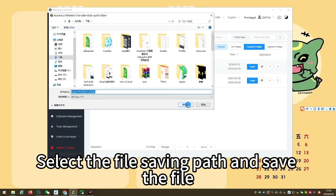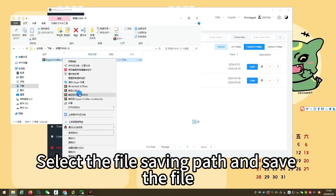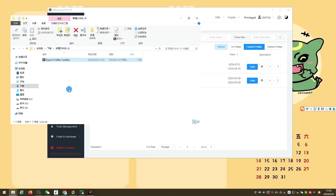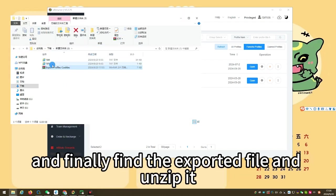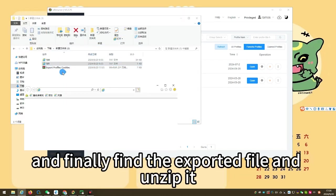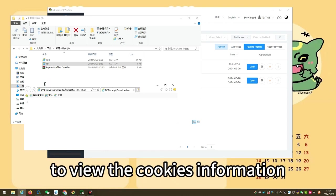Select the file saving path and save the file. Finally, find the exported file and unzip it to view the cookies information.